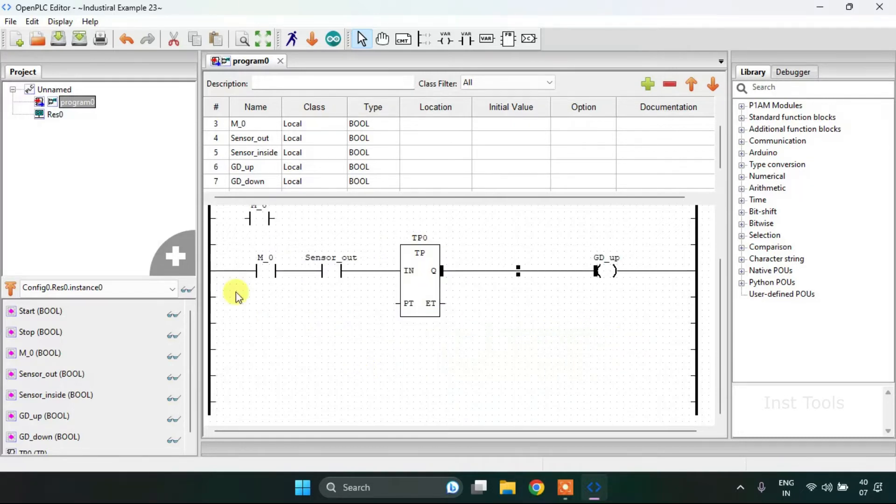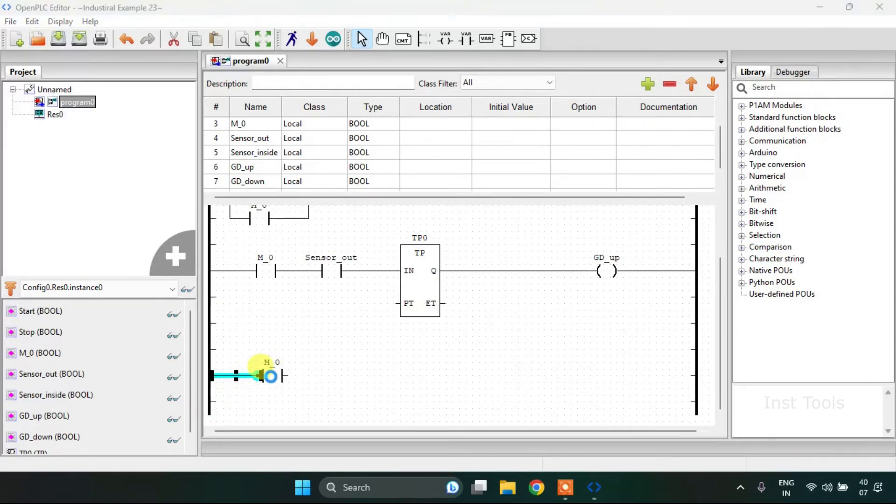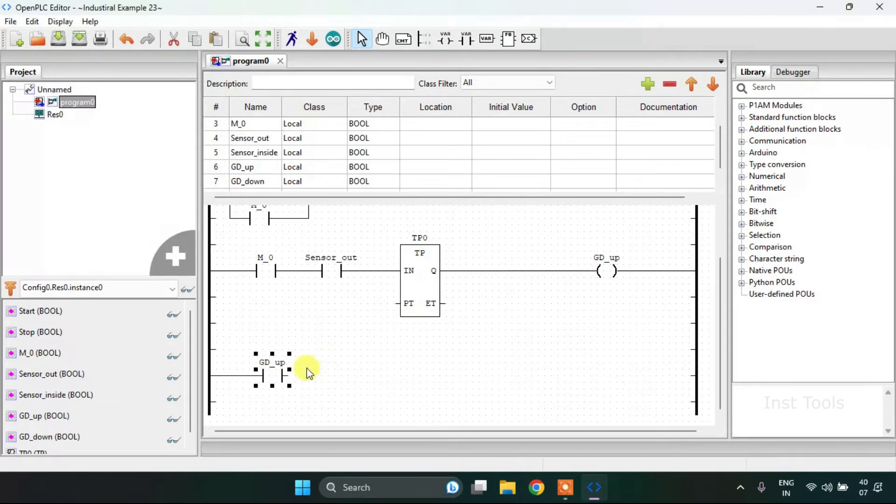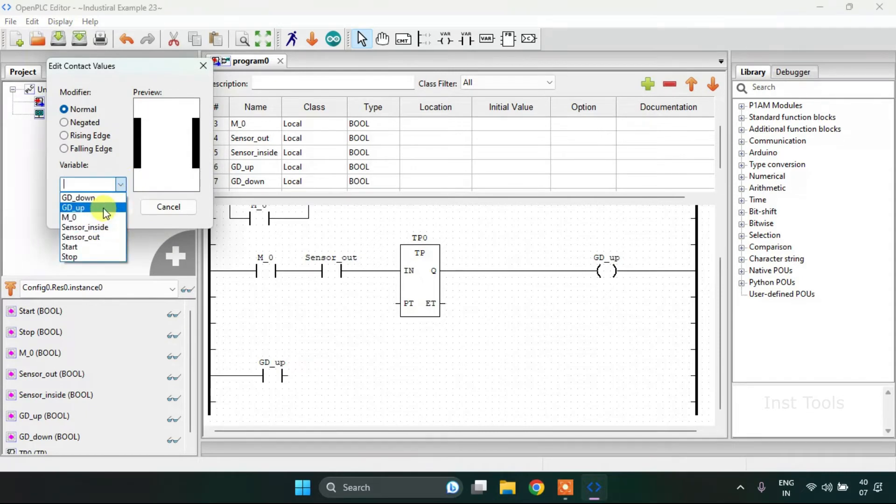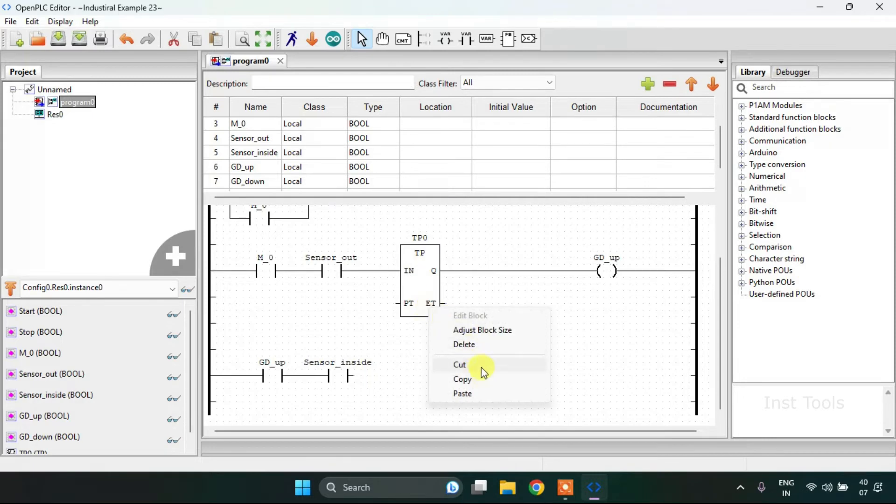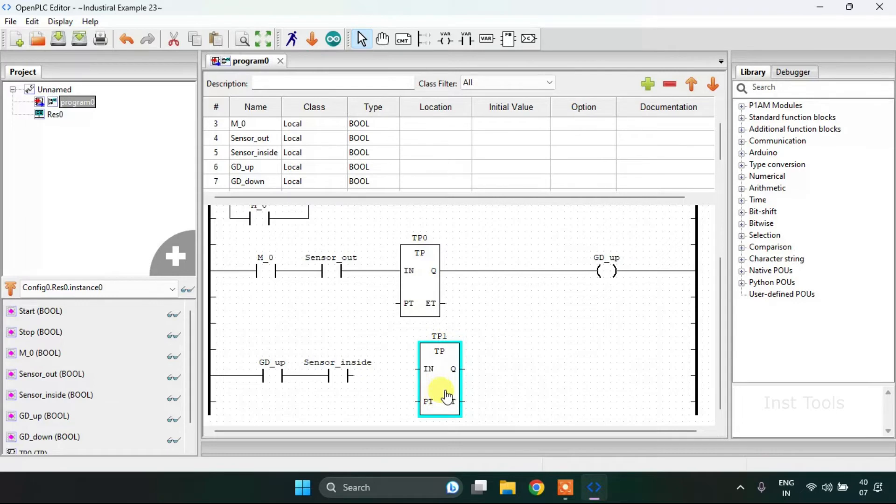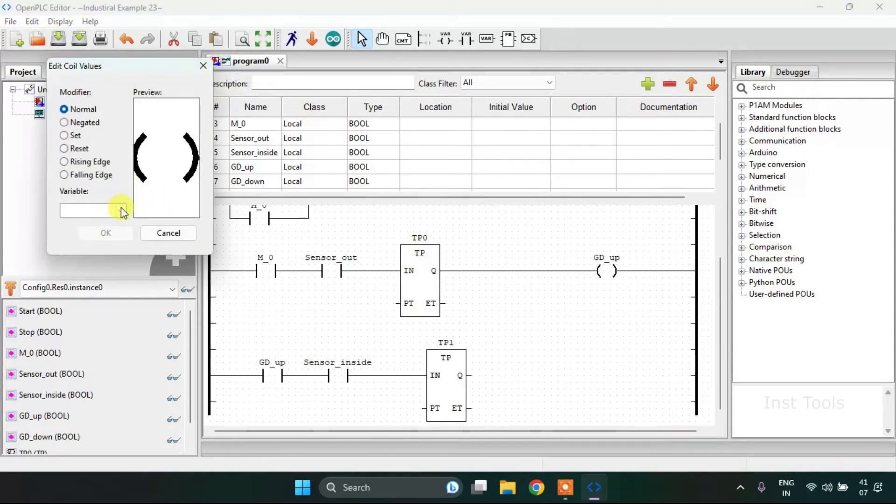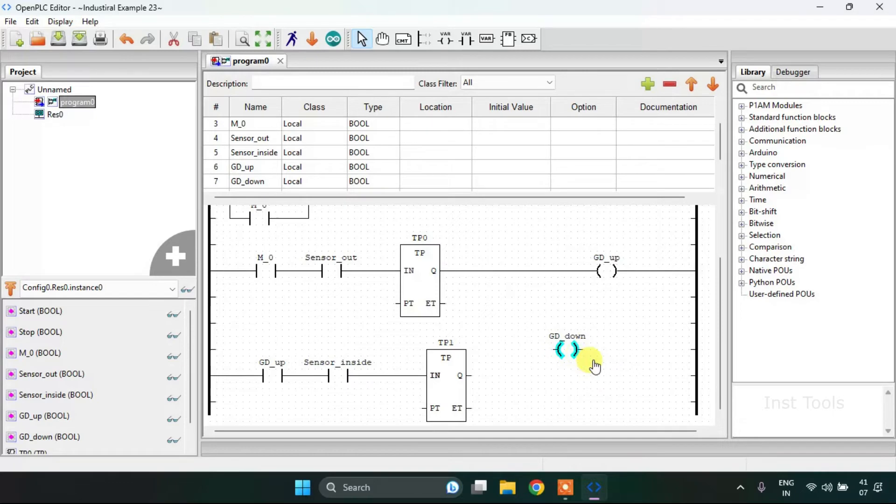And for my last rung I will modify the M0 to garage door up and add another contact with the sensor inside. Then the functional block and coil which is the garage door down. I will adjust the block size and join these pins here.